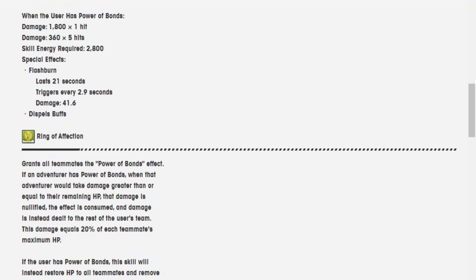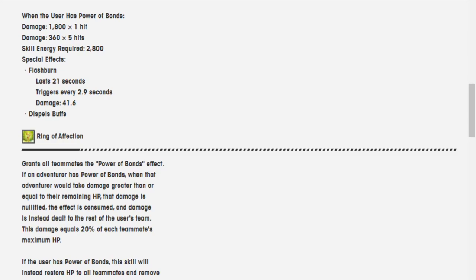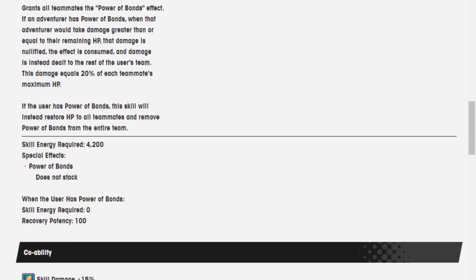The Ring of Affection grants all teammates the Power of Bonds effect. If an adventurer has Power of Bonds, when that adventurer would take damage greater than or equal to the remaining HP, that damage is nullified. The effect is consumed and damage is instead dealt to the rest of the user's team. This damage equals 20% of each teammate's maximum HP. If the user has Power of Bonds, this skill will instead restore HP to all teammates and remove Power of Bonds from the entire team.